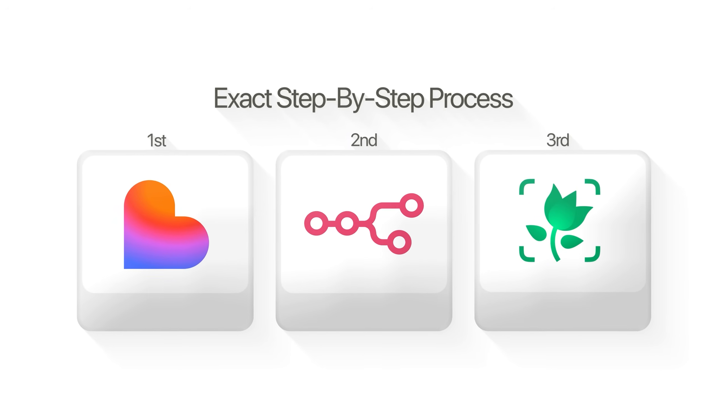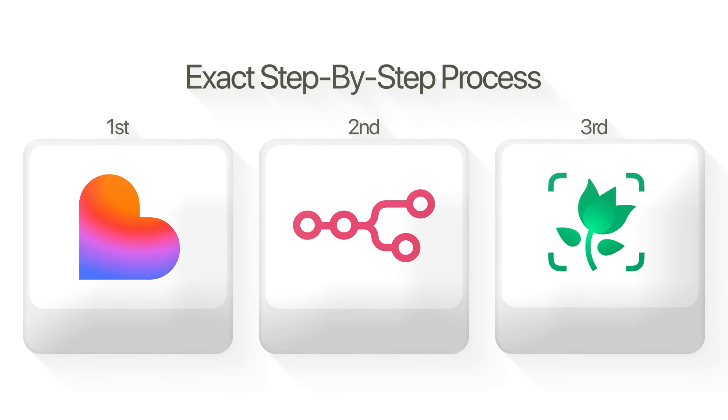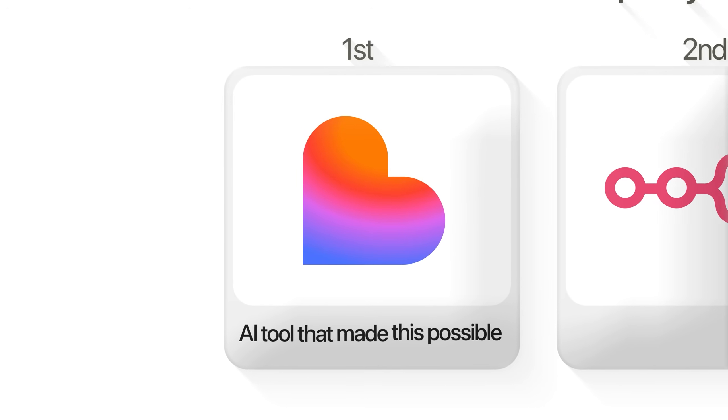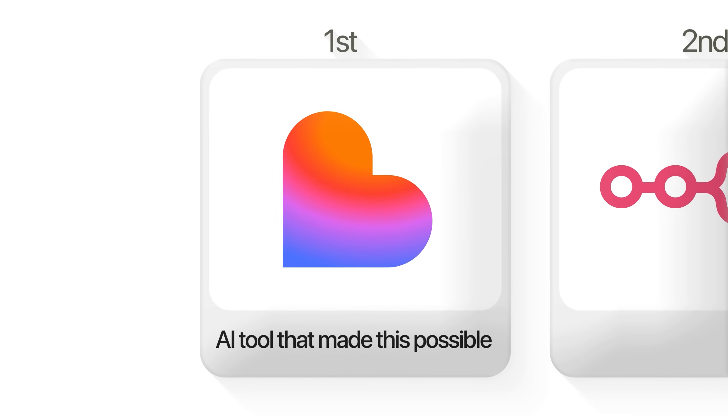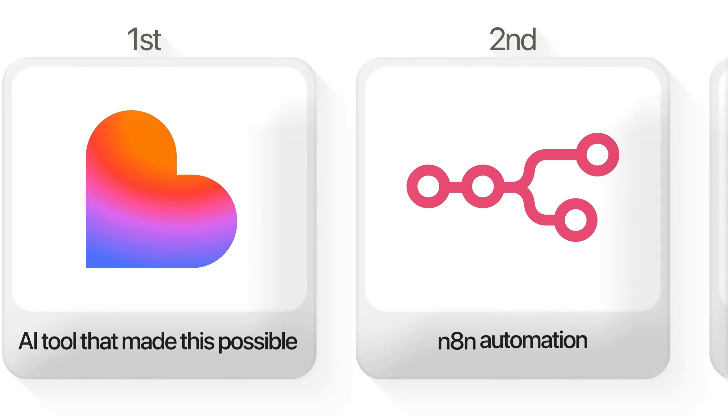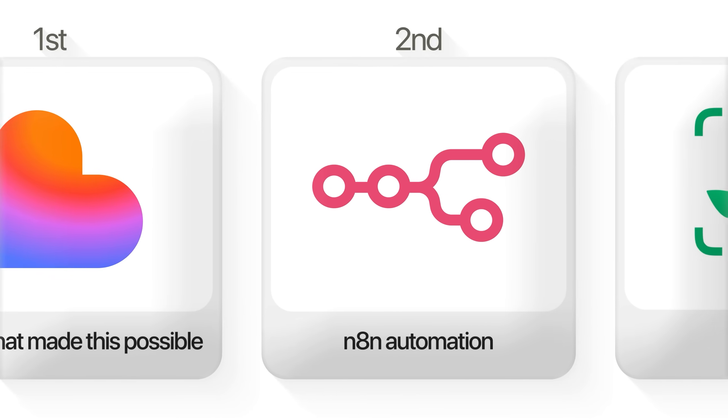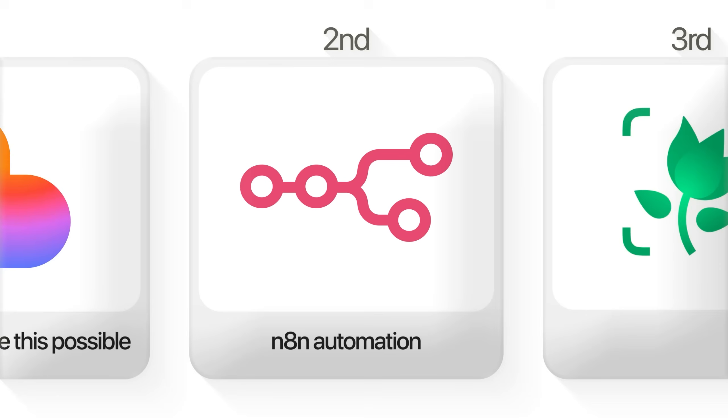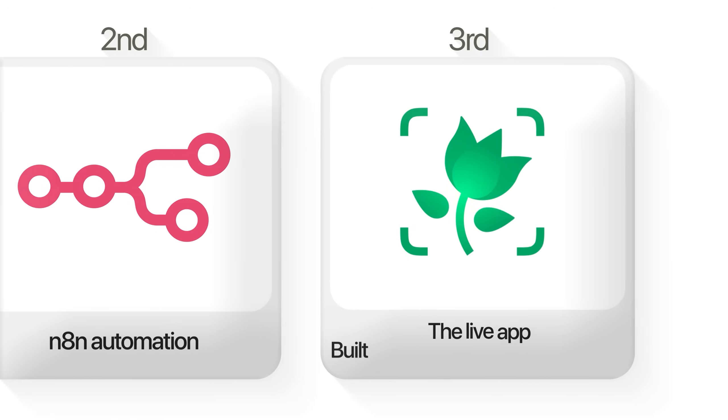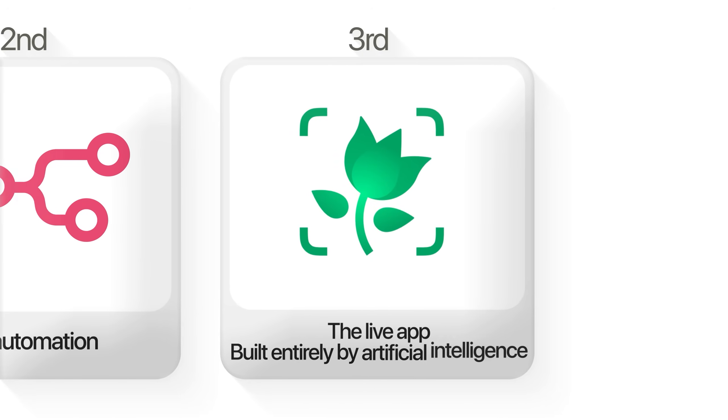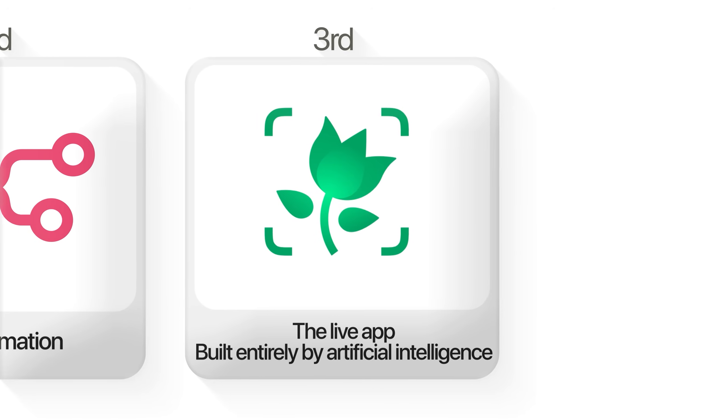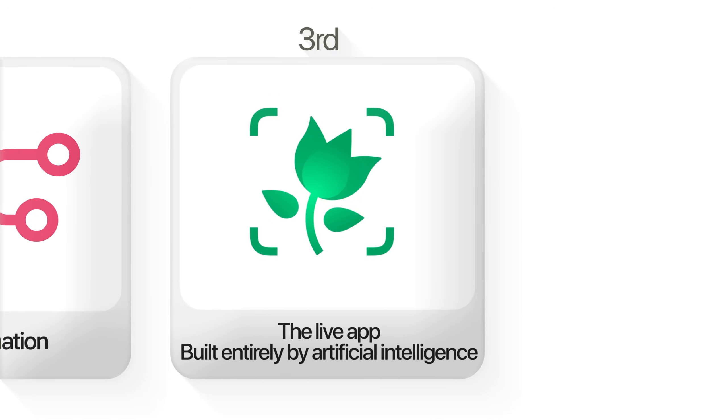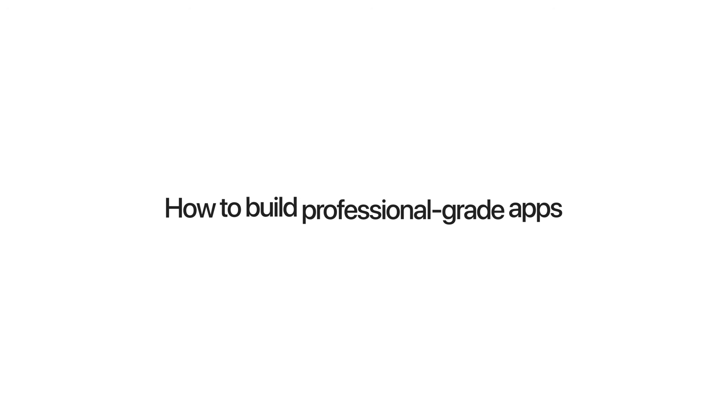I'm about to show you the exact step-by-step process, the AI tool that makes this all possible, the N8N automation that supercharges everything, and most importantly, the live app that was built entirely by artificial intelligence in just 30 minutes. So that by the end of this video, you and I are going to know exactly how to build professional-grade apps without any coding experience. And I'll also reveal the one AI tool that's changing everything about app development.